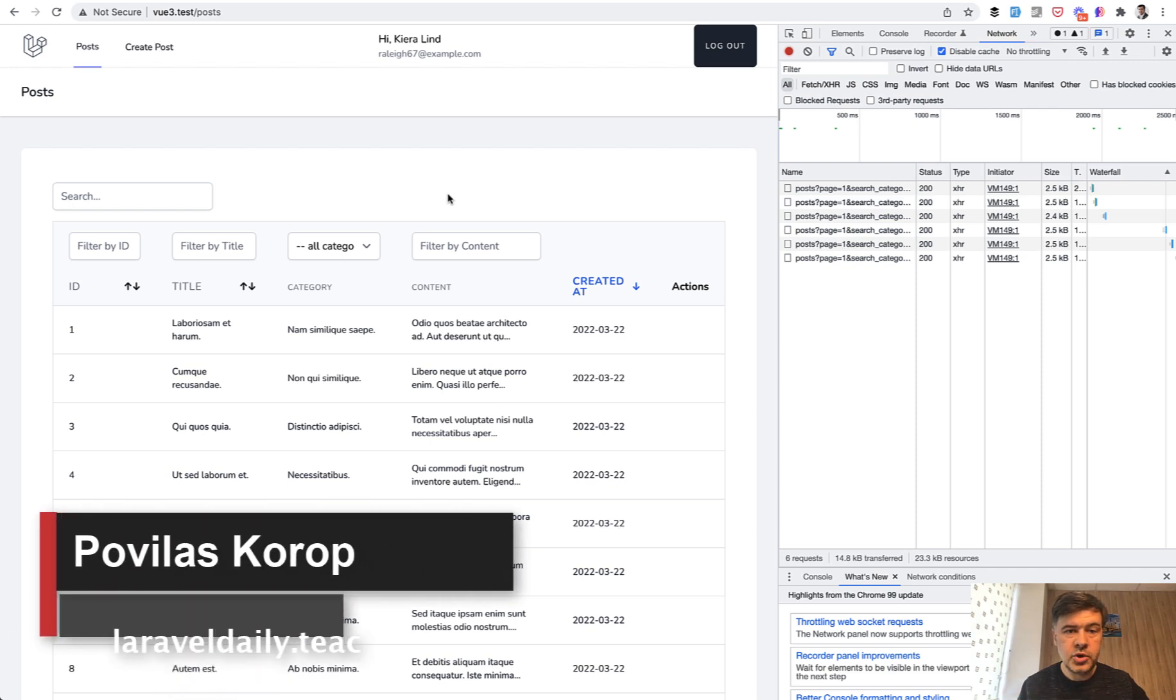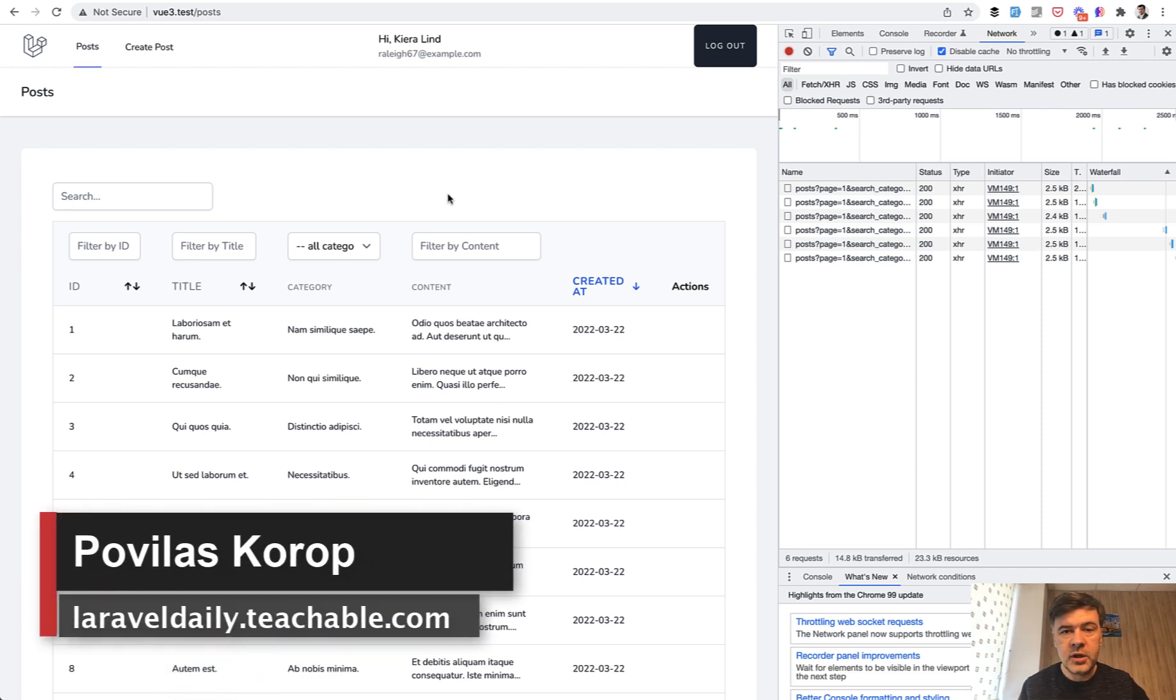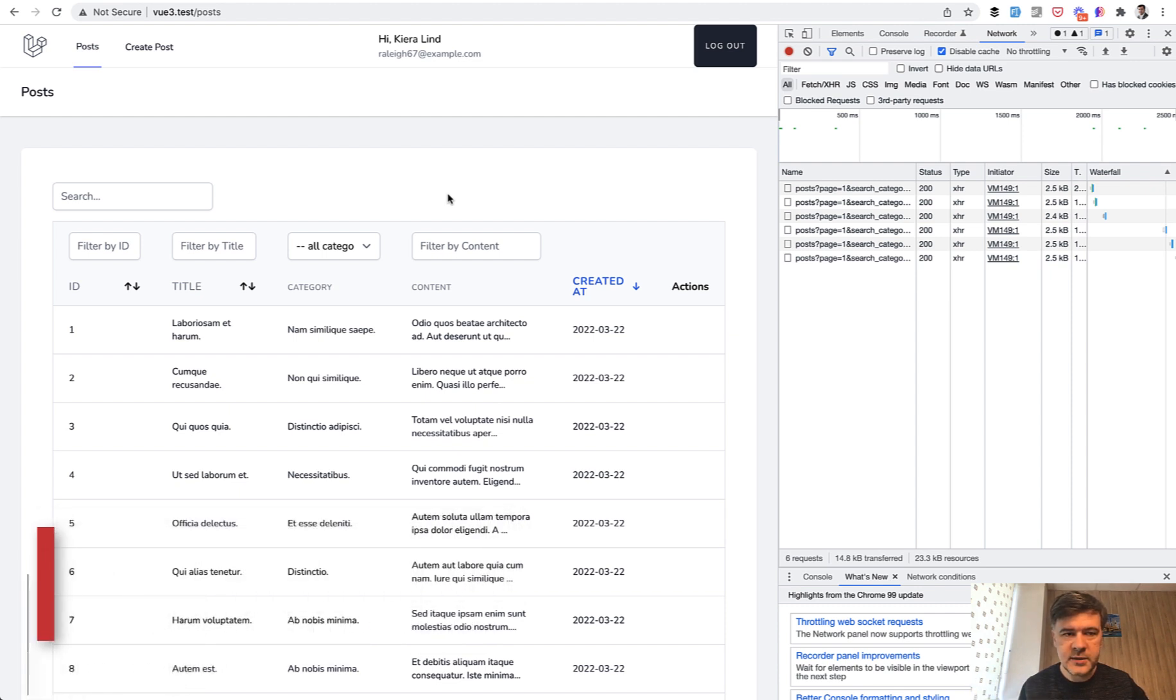Hello guys! Today I want to show you one trick how to use debounce in Vue.js 3 to avoid too many server requests.